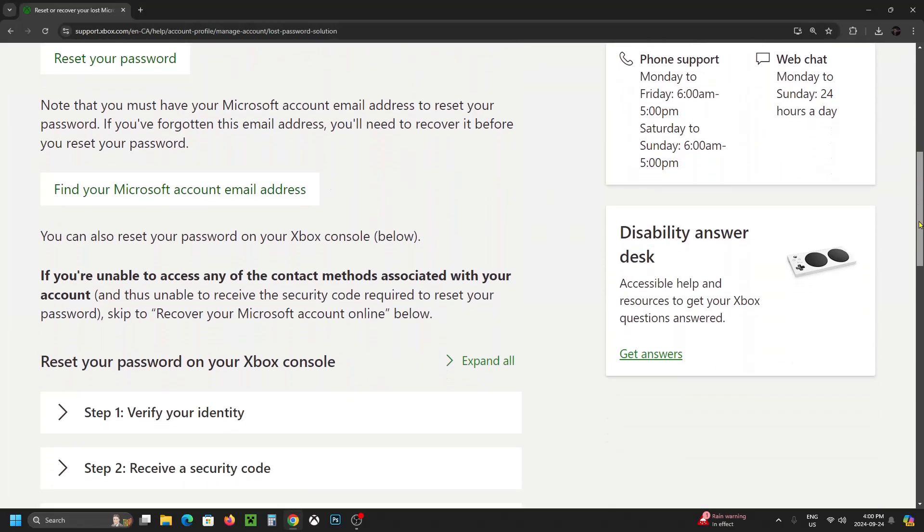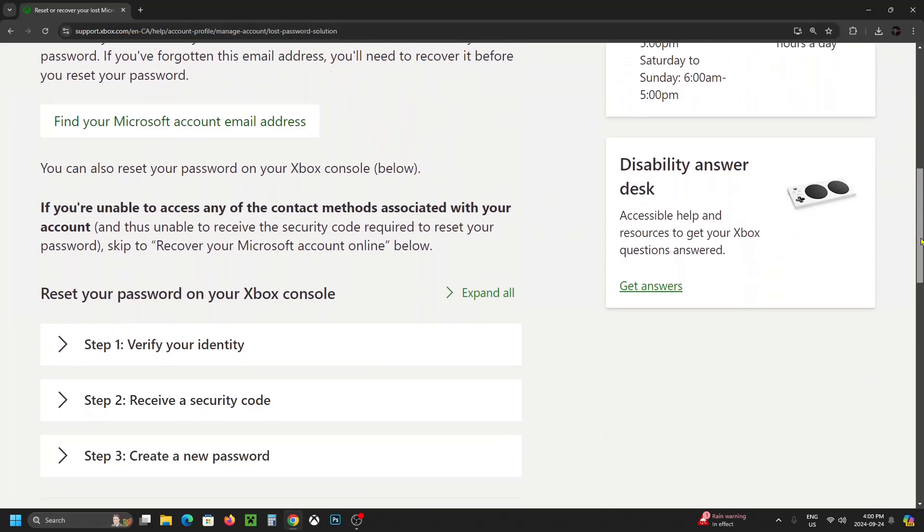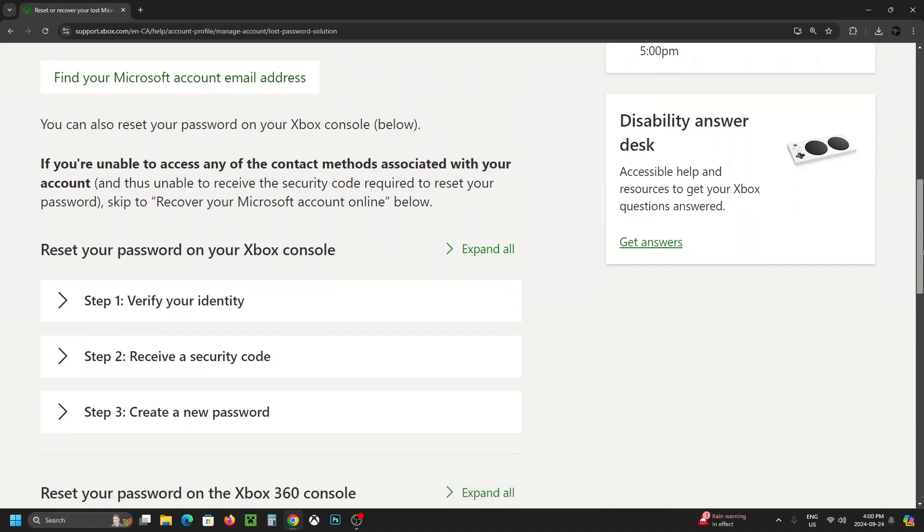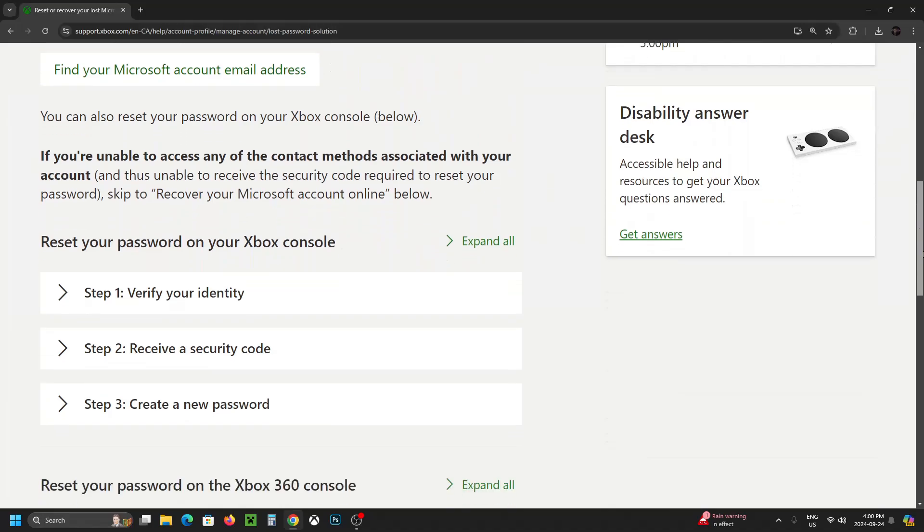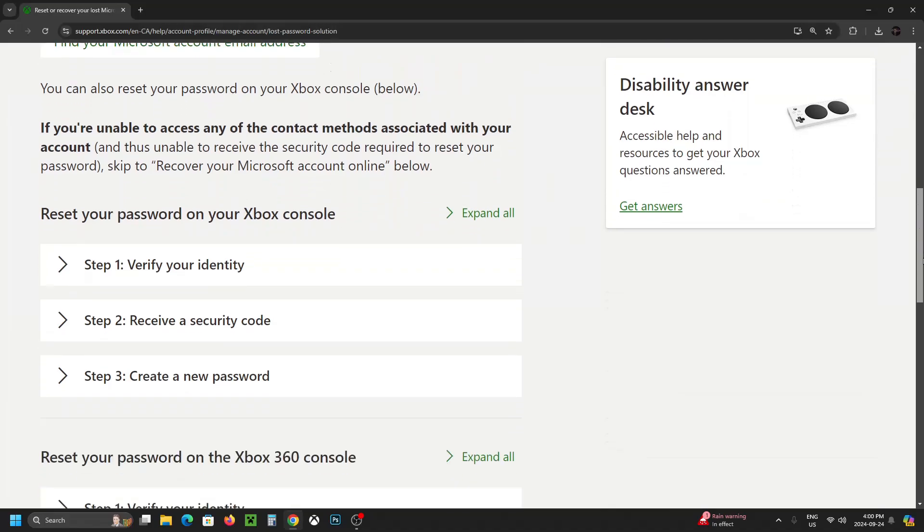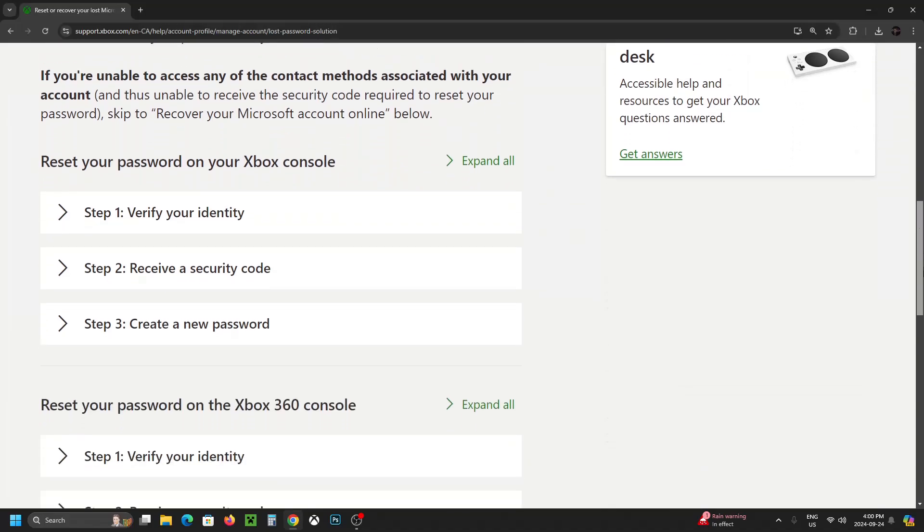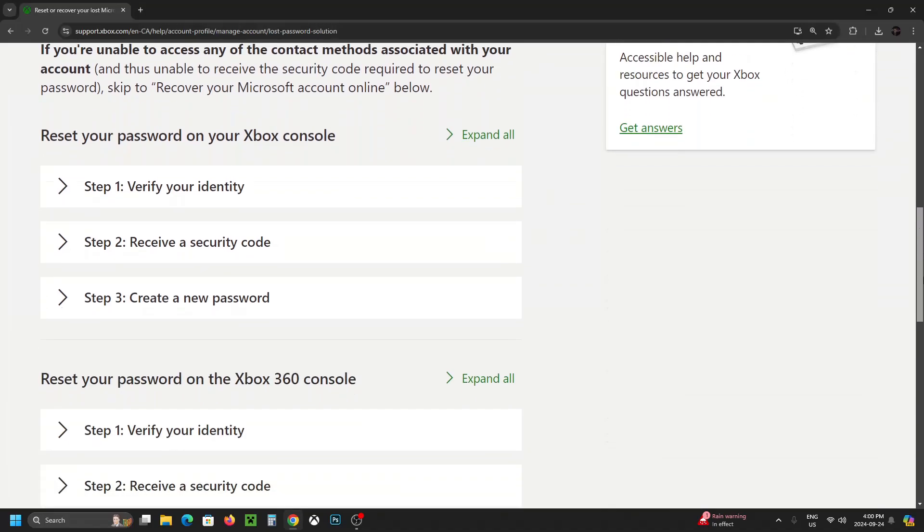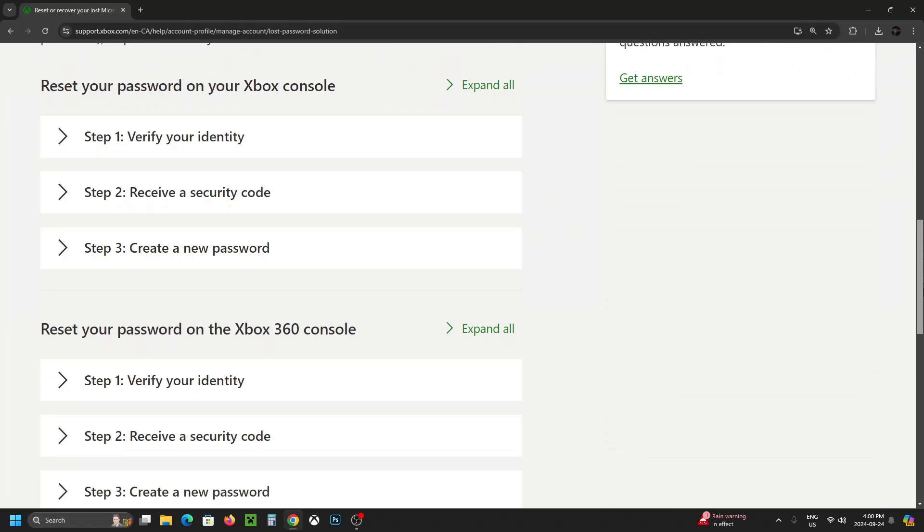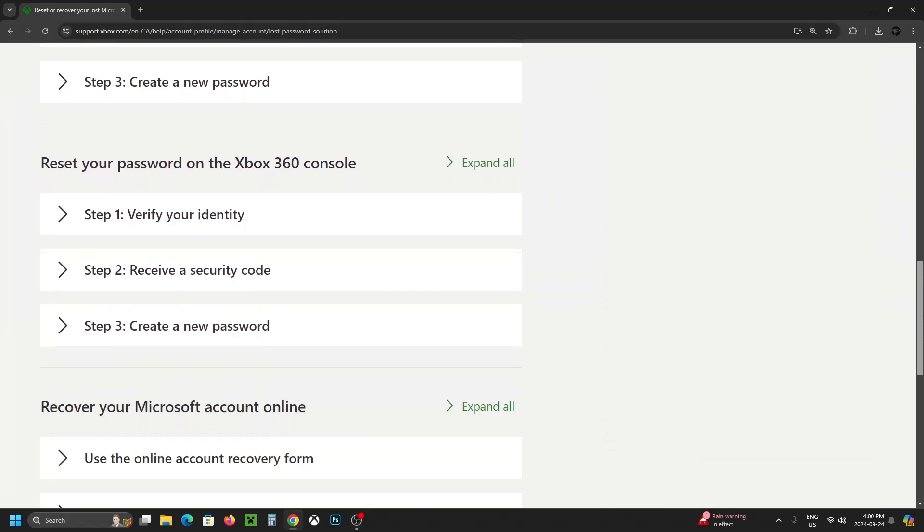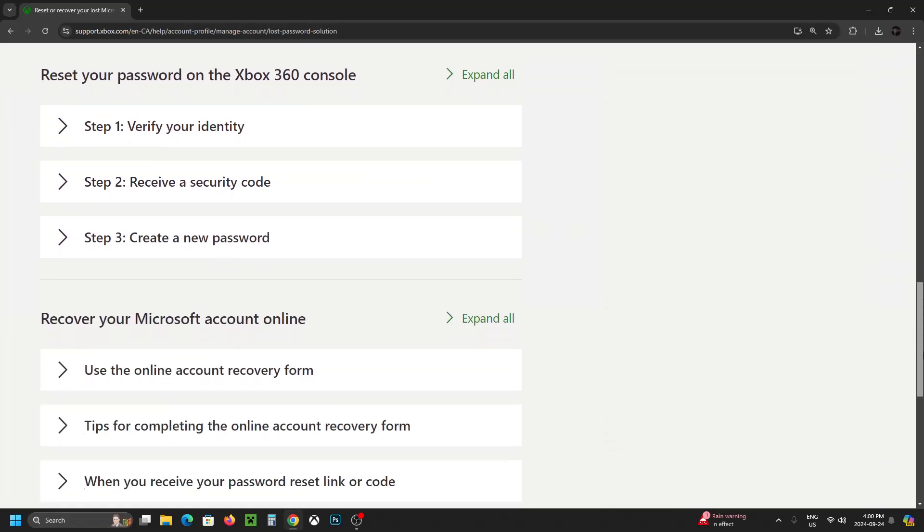Now if we scroll down a little bit further it can get a little bit more difficult when you don't know your email address, phone number, or password associated with your account, and this likely happens when you've been hacked.